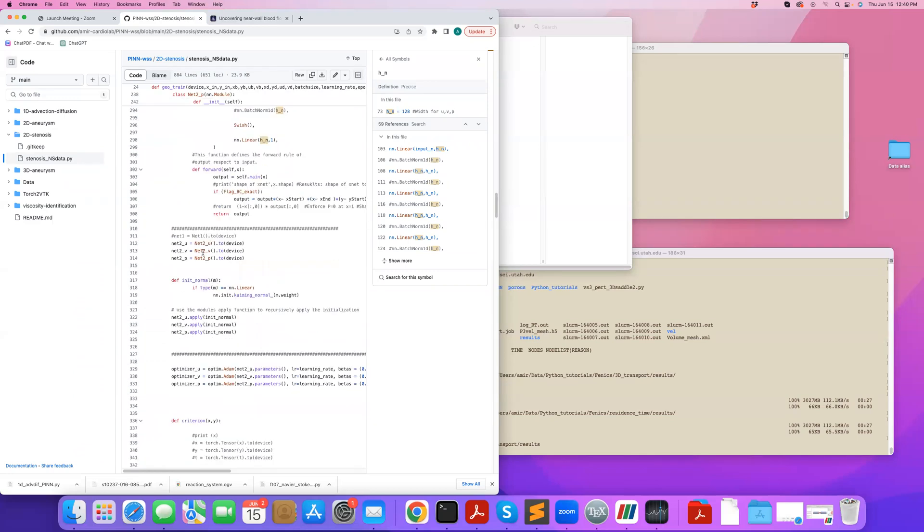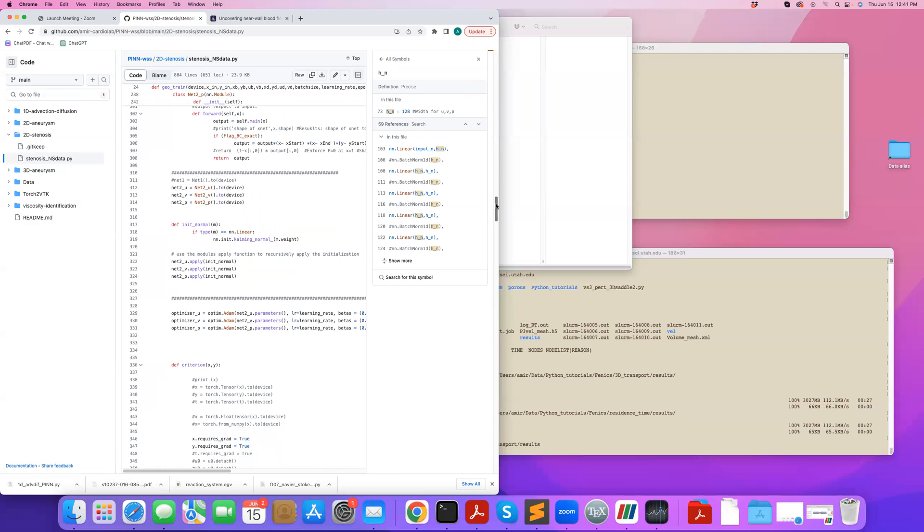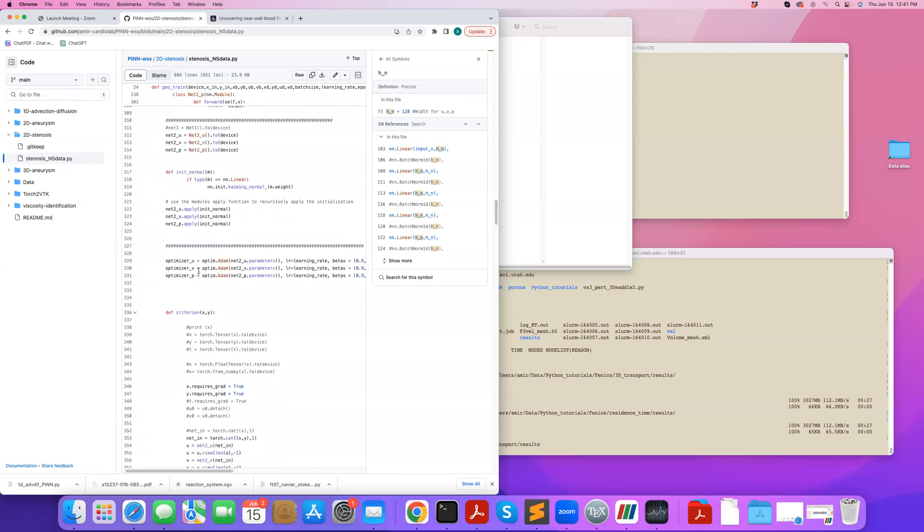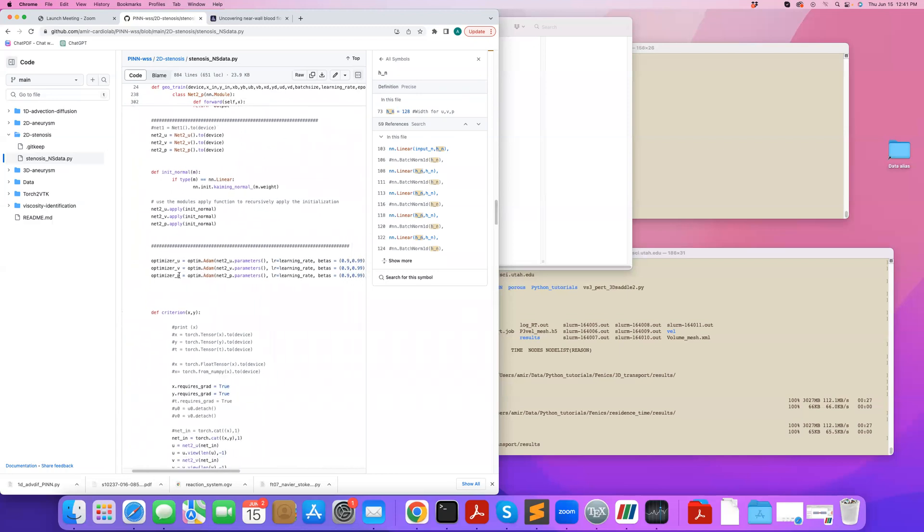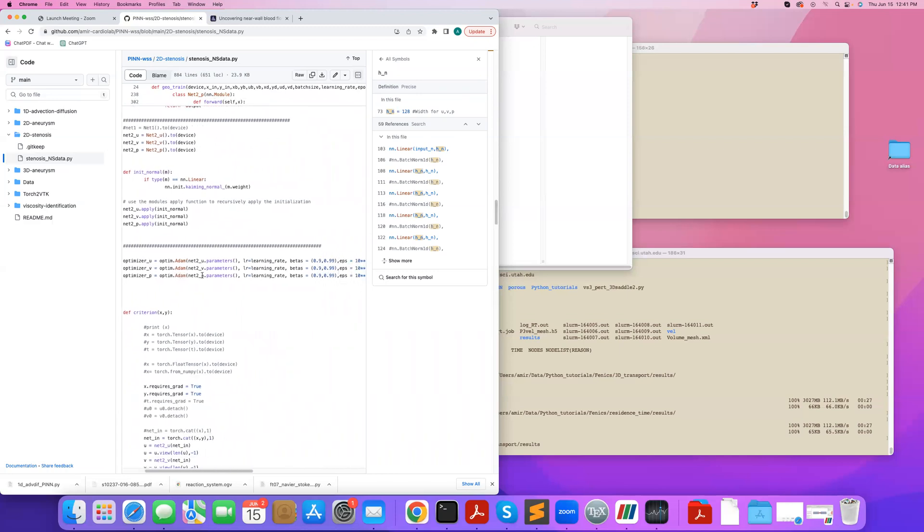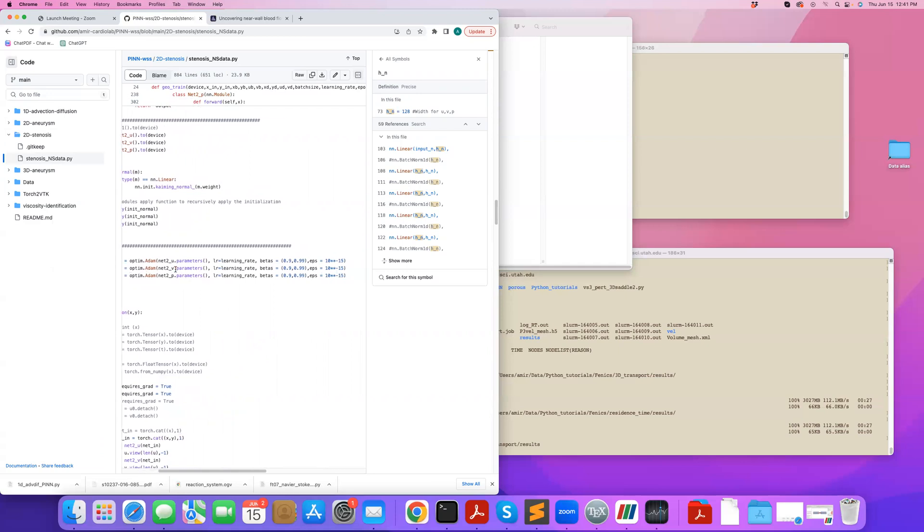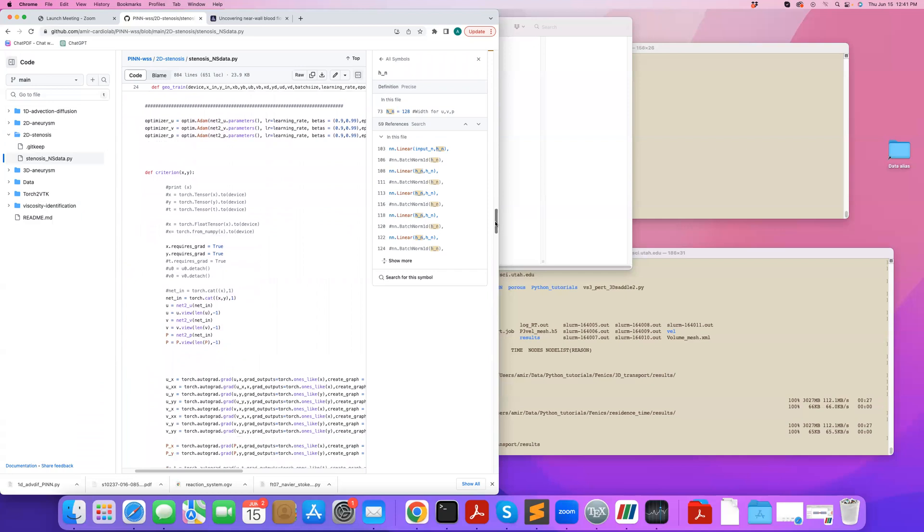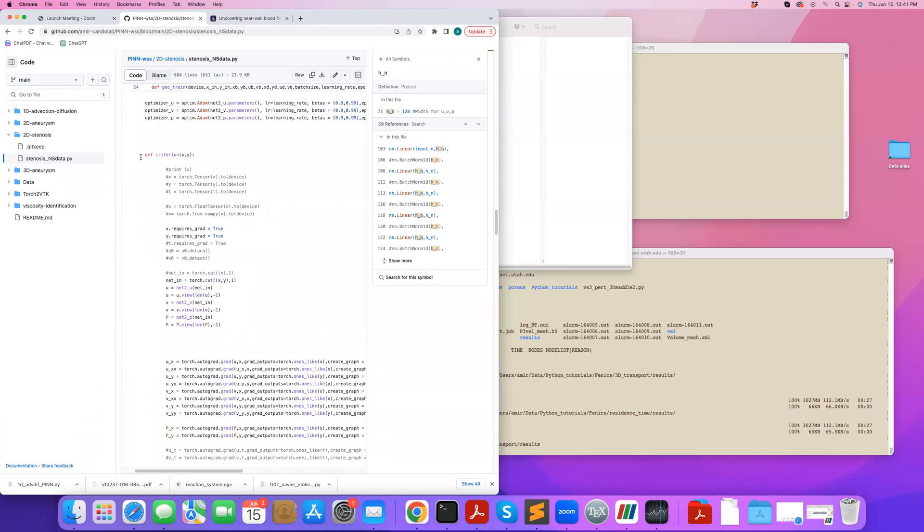Then I initialize them. I randomly initialize their weights, so that's desirable, so it makes training a little bit faster. I define my optimizers for U, V, P. So these are different optimizers that I have. And then I go,